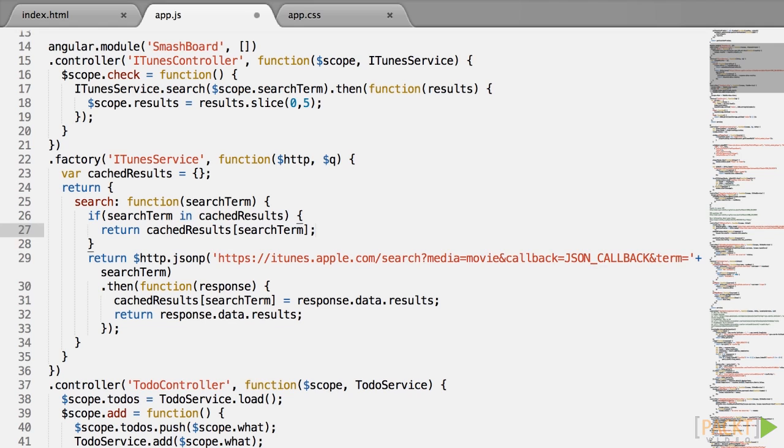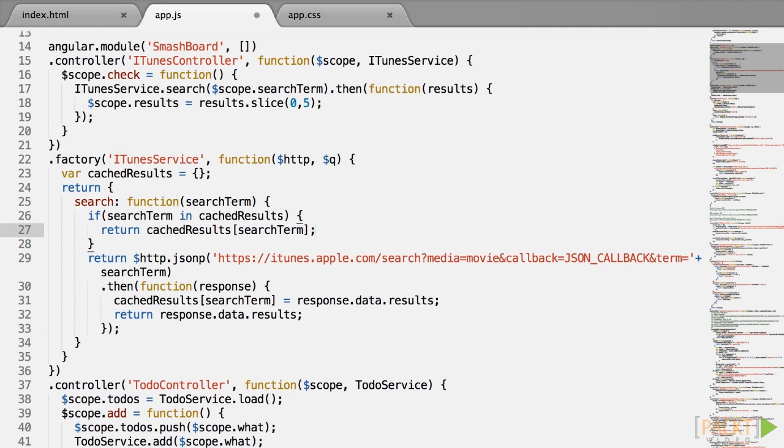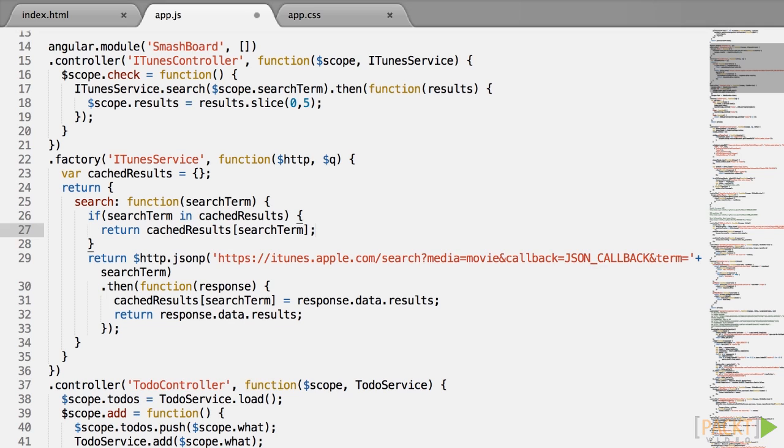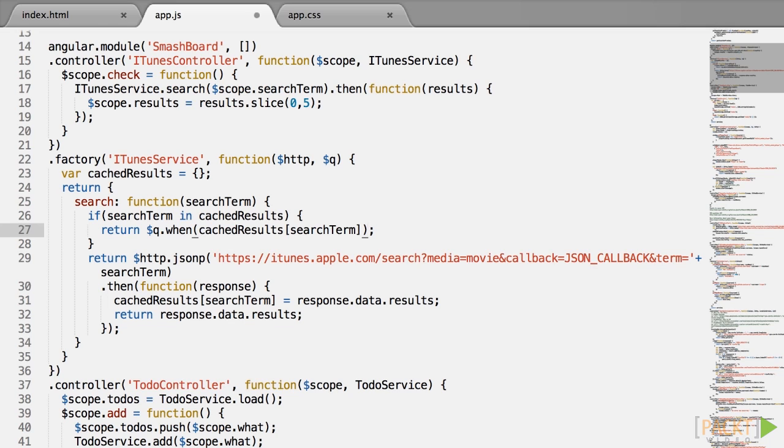The controller actually calls dot then on the return value of the search method, so when our service returns an array of results instead of a promise, this will break. In comes $q.when whose job is to wrap any value into a promise. So instead of returning cached results search term, we will return $q.when bracket cached results search term. And now we know that we are returning a promise object.